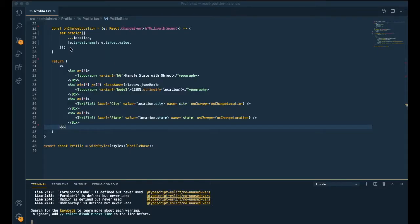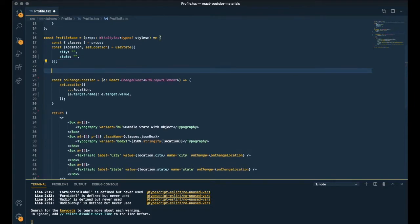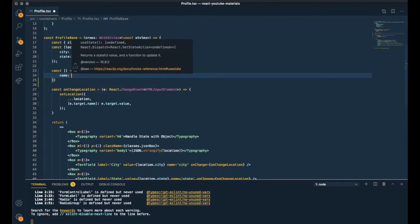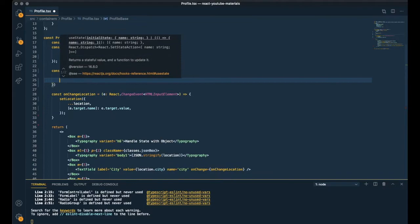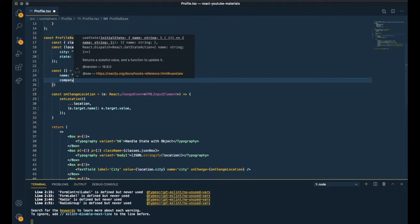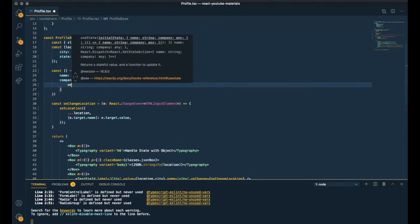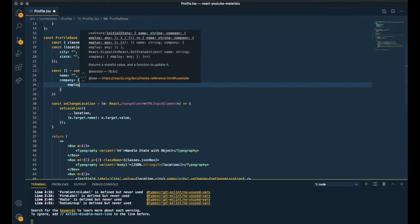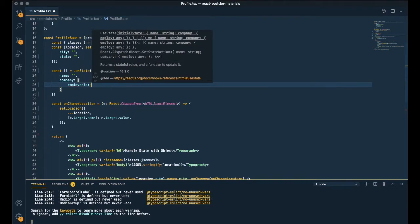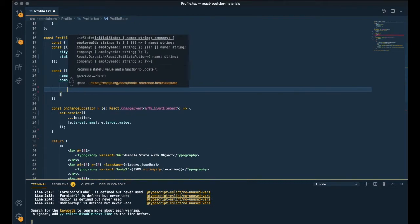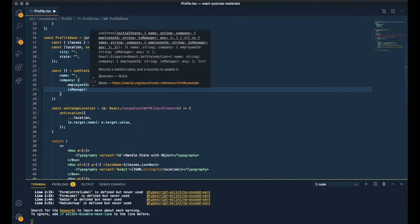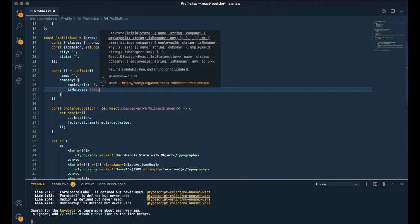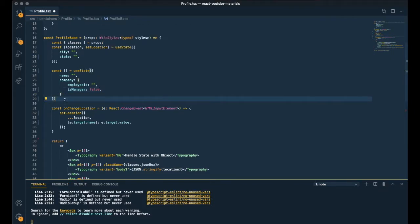So this time, the state is an object same as the previous one. And has another object inside to hold the company information. So I will call the state profile. And employee id and is manager boolean inside of company. So it's basically a nested object.